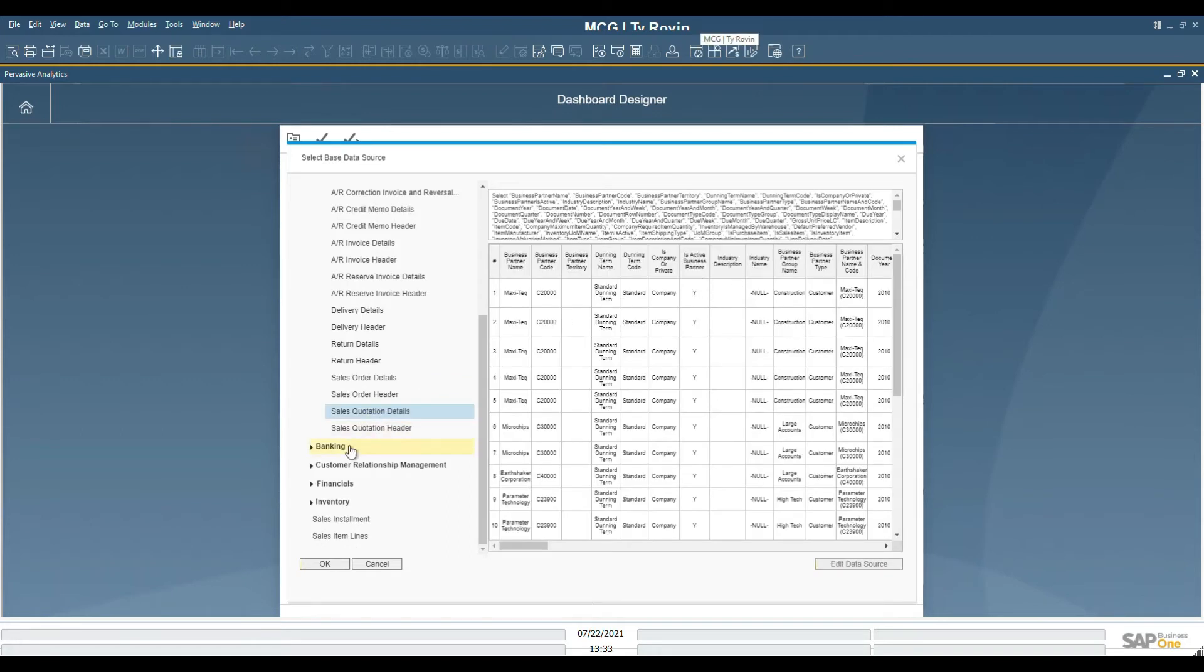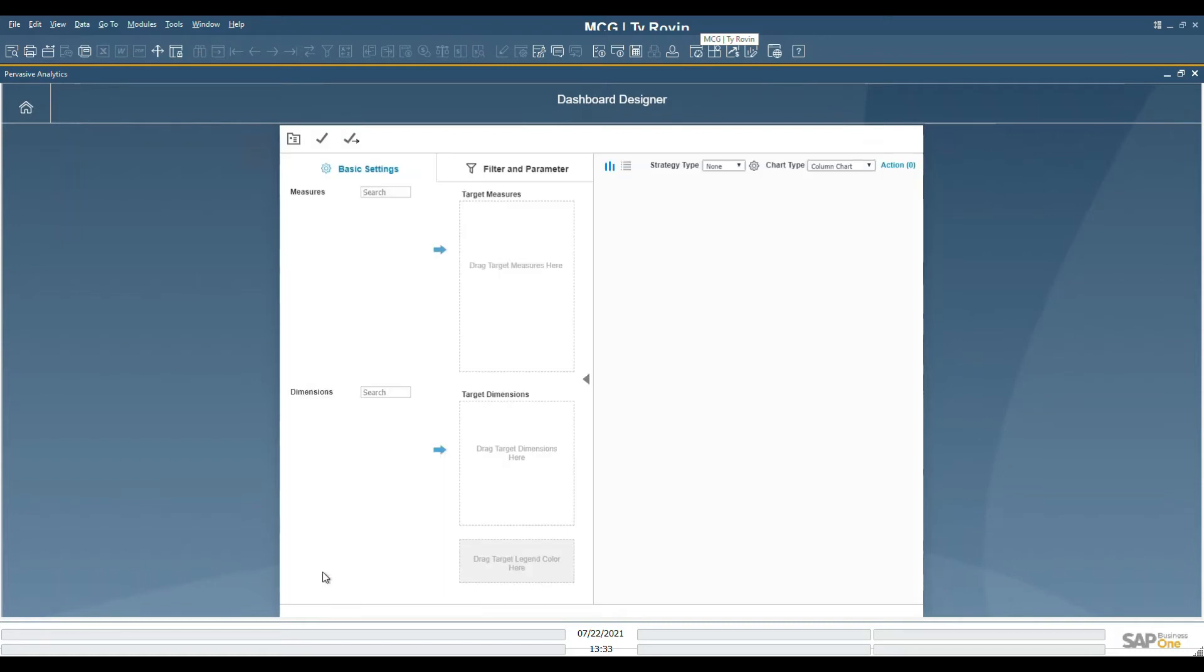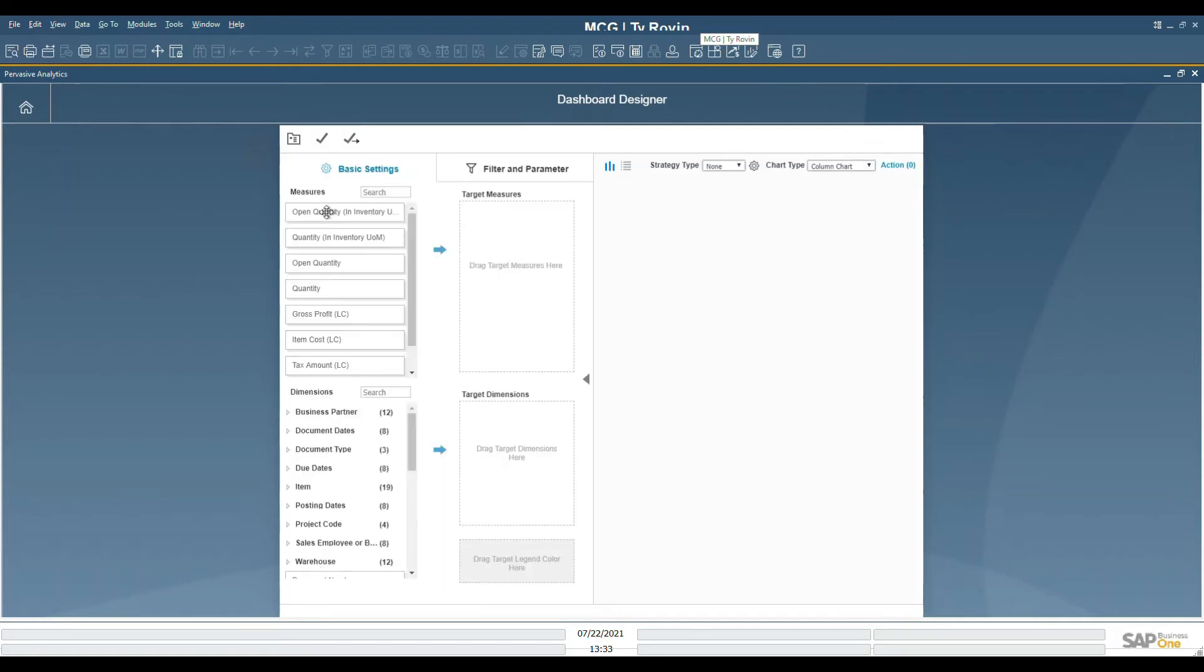When selecting the data source, the SQL statement will be displayed on top, along with the sample data below. Click on OK to accept that, and the measures and dimensions will be displayed.